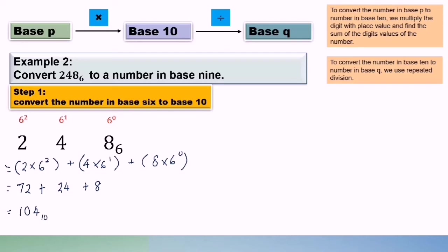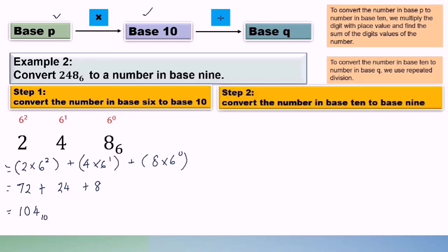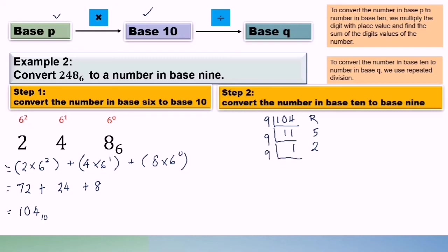We have now converted base 6 to base 10. Next, to convert 104 base 10 to base 9, we use repeated division. 104 divided by 9 gives 11 remainder 5. 11 divided by 9 gives 1 remainder 2. 1 divided by 9 gives 0 remainder 1. Reading from bottom to top, the answer is 125 base 9.